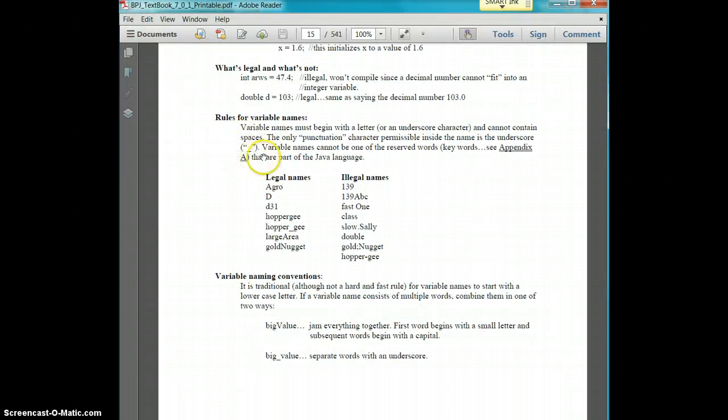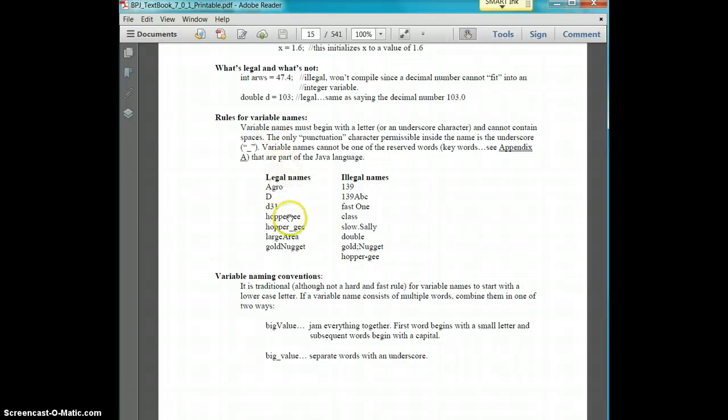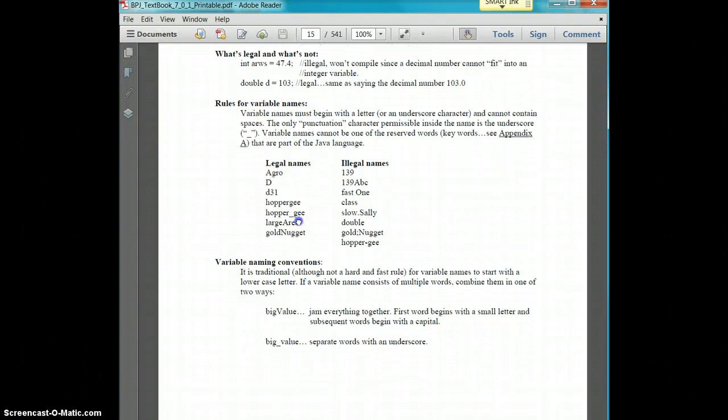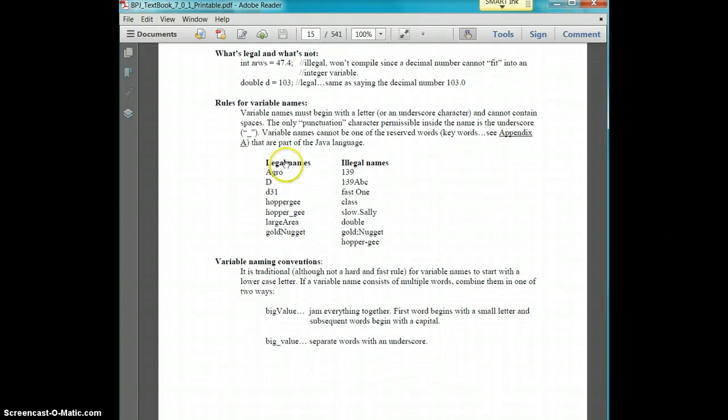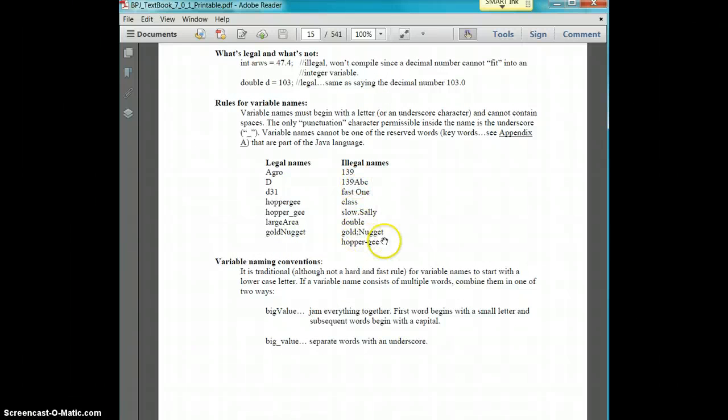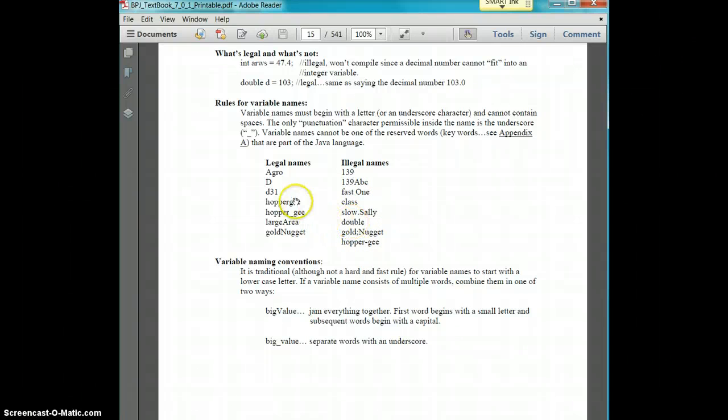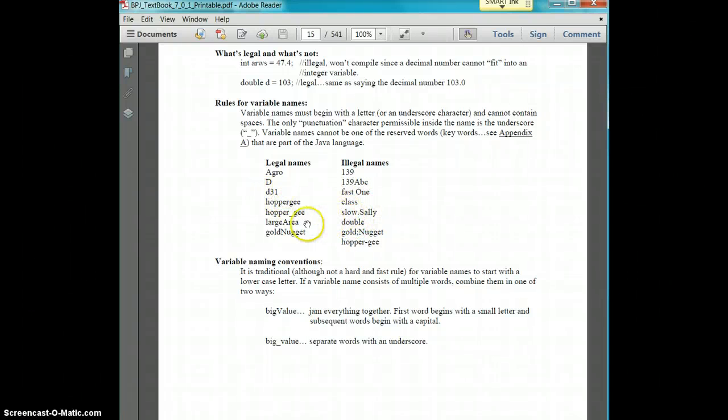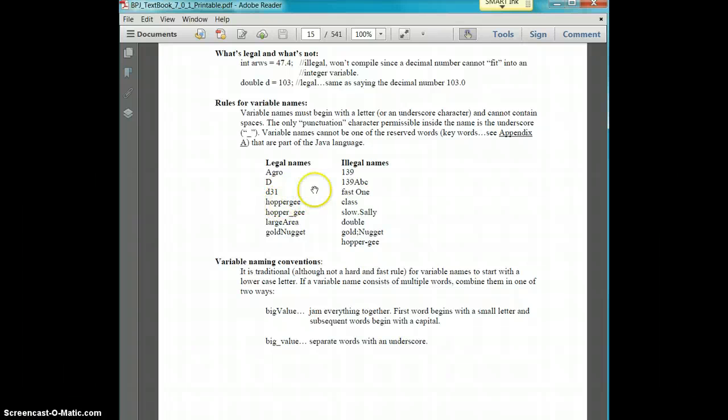All right, so if you look in your book, we do some rules for variable names. So you have some legal names and some illegal names. So basically, illegal names are names that are all numbers, but you can have ones that start with letters and then have numbers on them. So like, you can have student 1 equals, student 2 equals, but you couldn't just have 1, 2, 3, 4, 5.